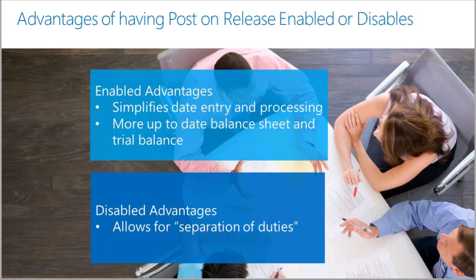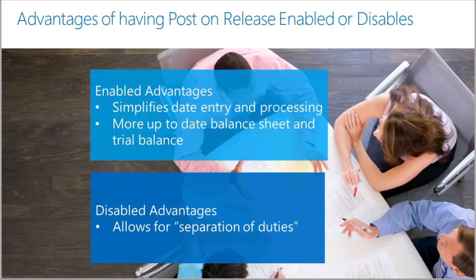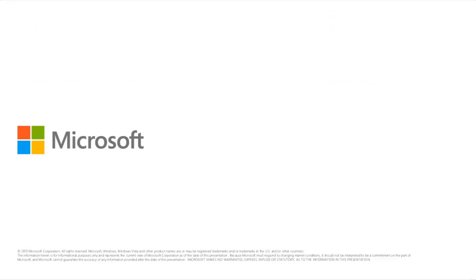There are some advantages to enabling Post on Release and also some advantages to disabling it. An advantage of having this enabled would be it simplifies the data entry and processing steps. It will also allow for more up-to-date balance sheet and trial balance. An advantage to having it disabled would be you have a separation of duties. The same person would not be allowed to both release and post batches. Two separate people could be assigned these duties to help catch errors or fraud. This concludes the process of how to set post batches on release. I hope this video was helpful.